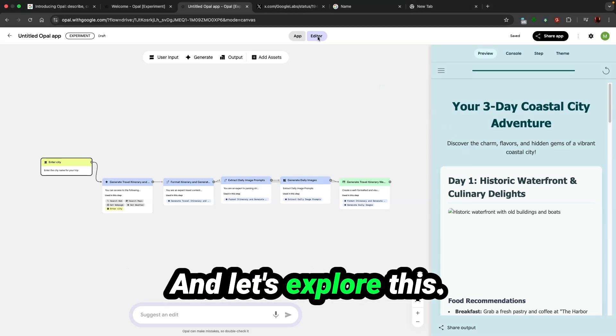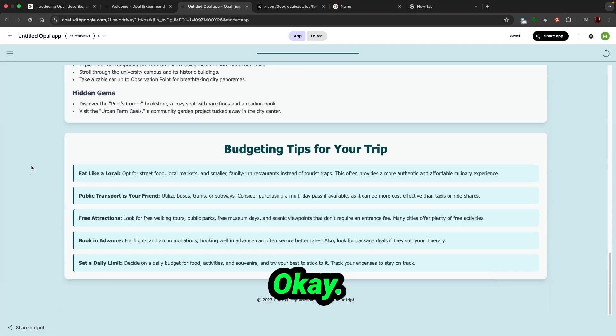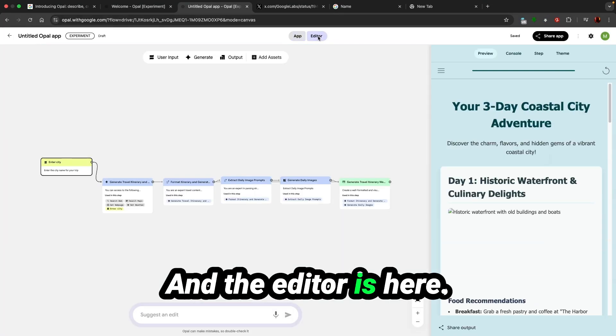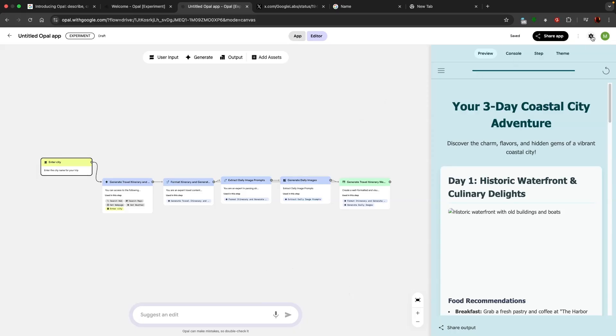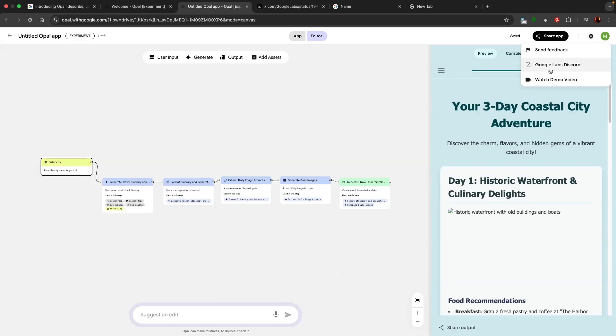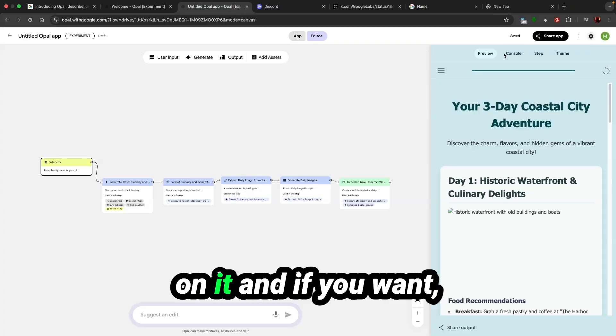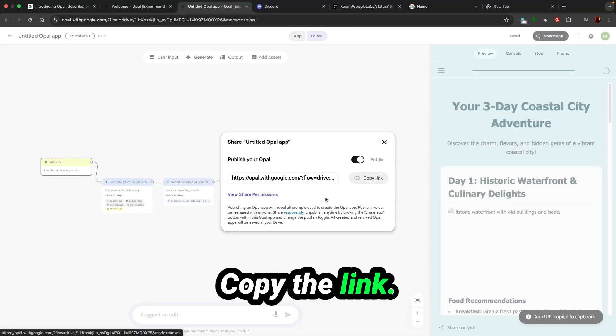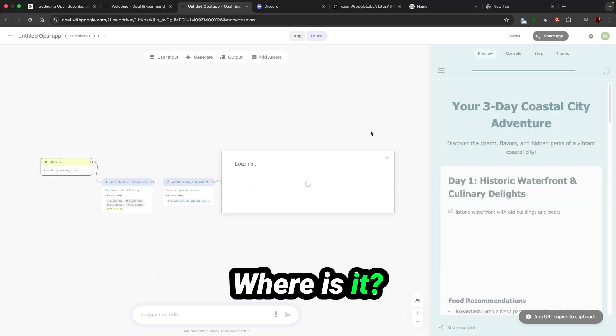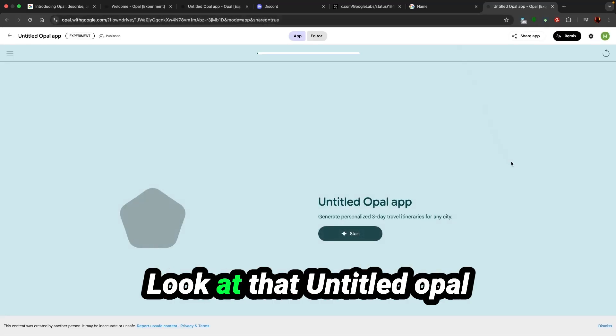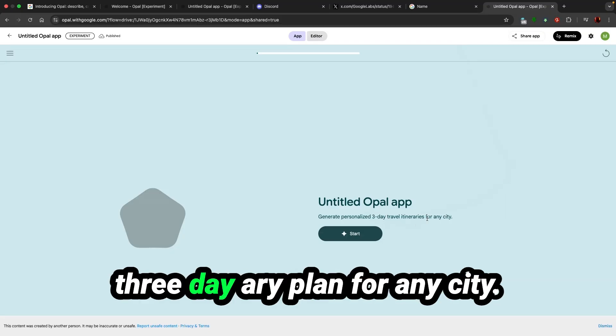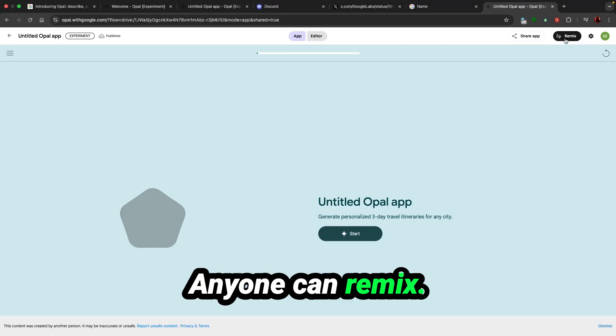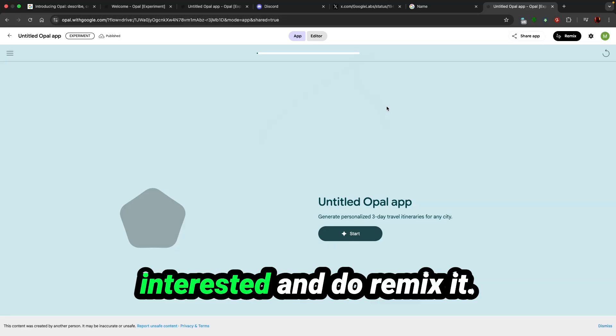Let's explore this. The app itself is here, the editor is here. Google Labs Discord. If you want, you can discuss on it. And if you want, you can share the app, copy the link, share permission. That is the share link. Untitled Opal app, generate personalized three-day itinerary plan for any city. You can just remix, anyone can remix. Now I'm going to give this link in the description, play around with this if someone is interested and do remix it.